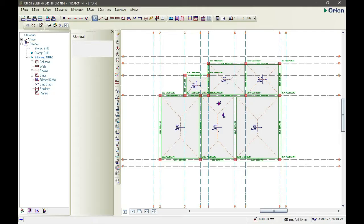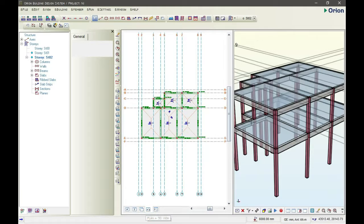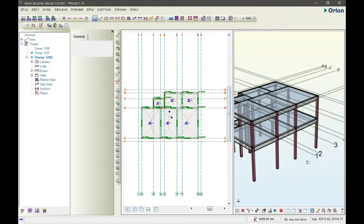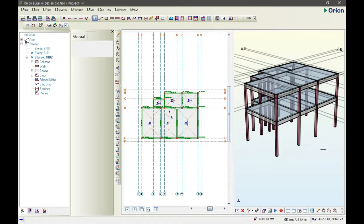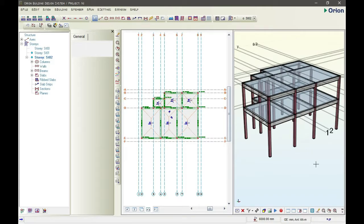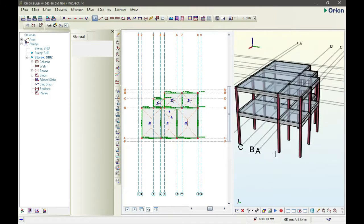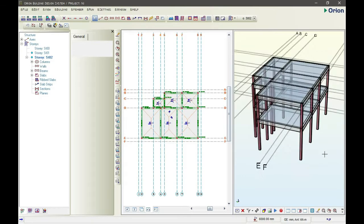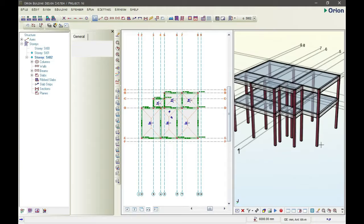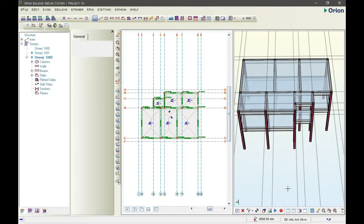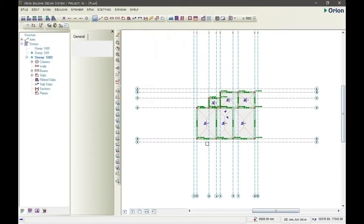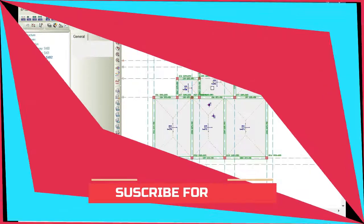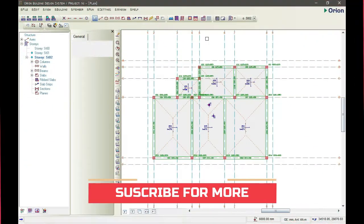I posted a video on how to model with Orion to have something like this 3D, so I'll be dropping the description above for you to do this.